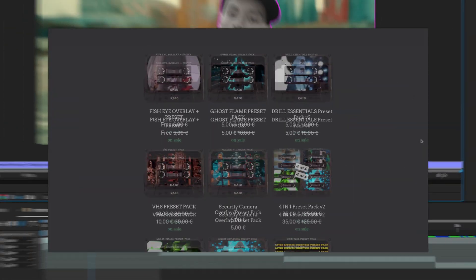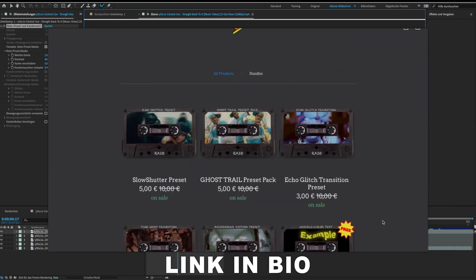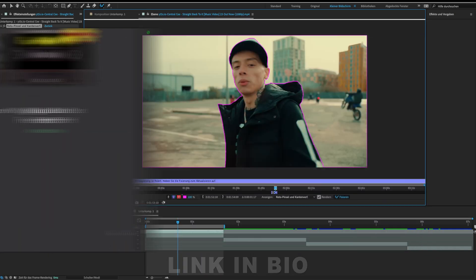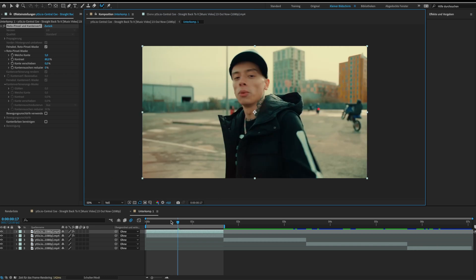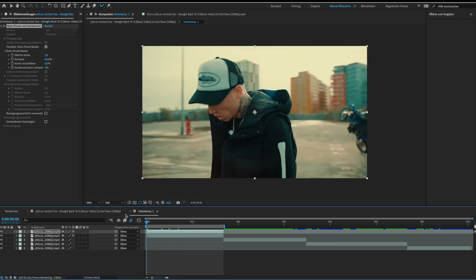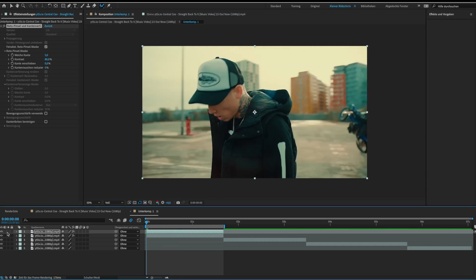This video is sponsored by my preset pack so make sure to check out my shop. Now we have one background layer and one foreground layer.